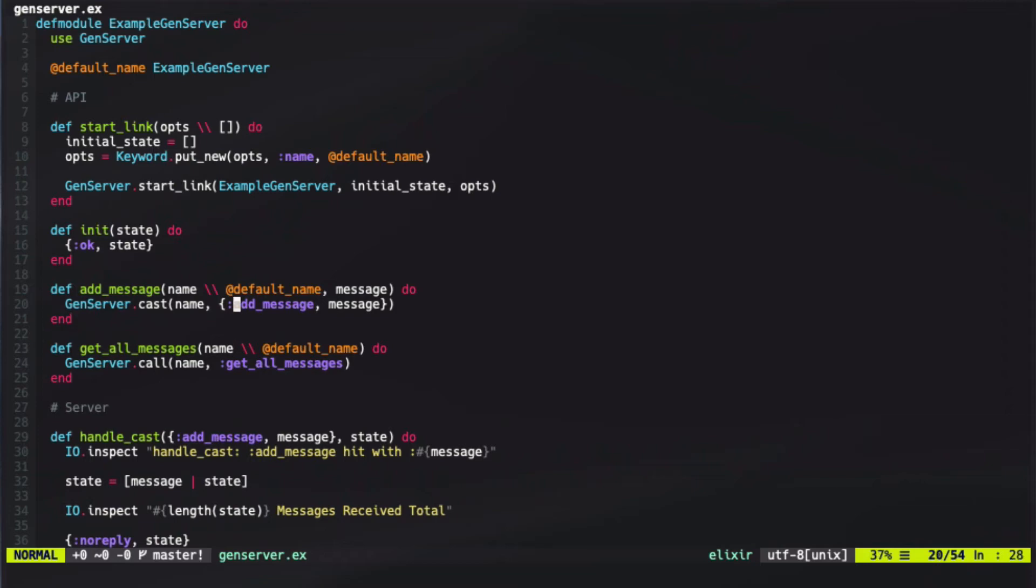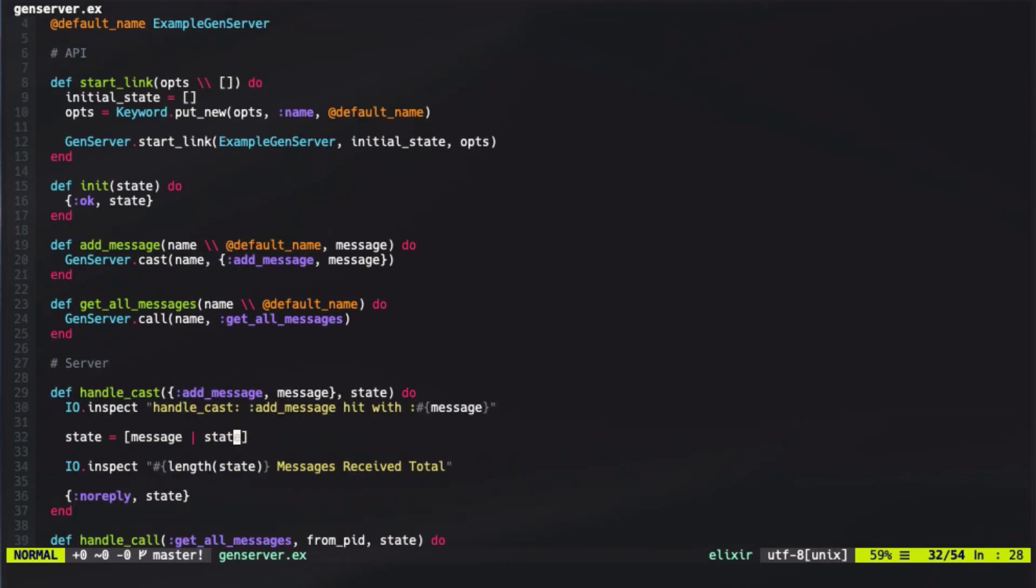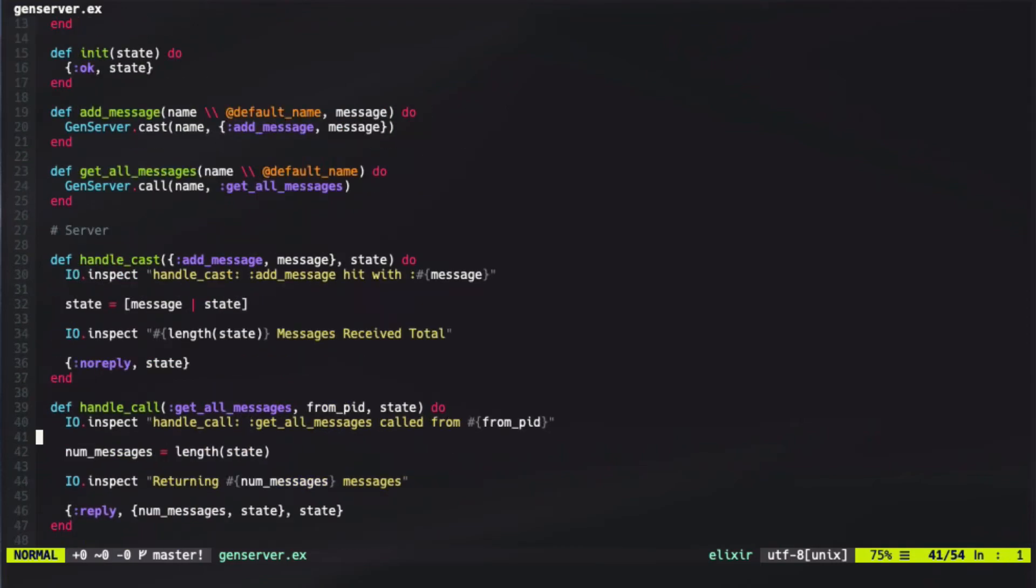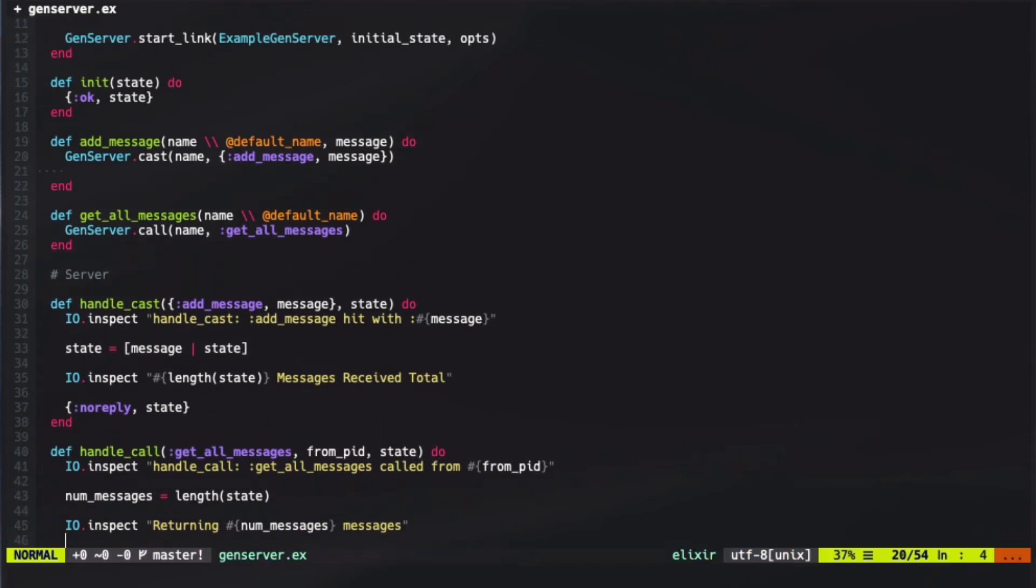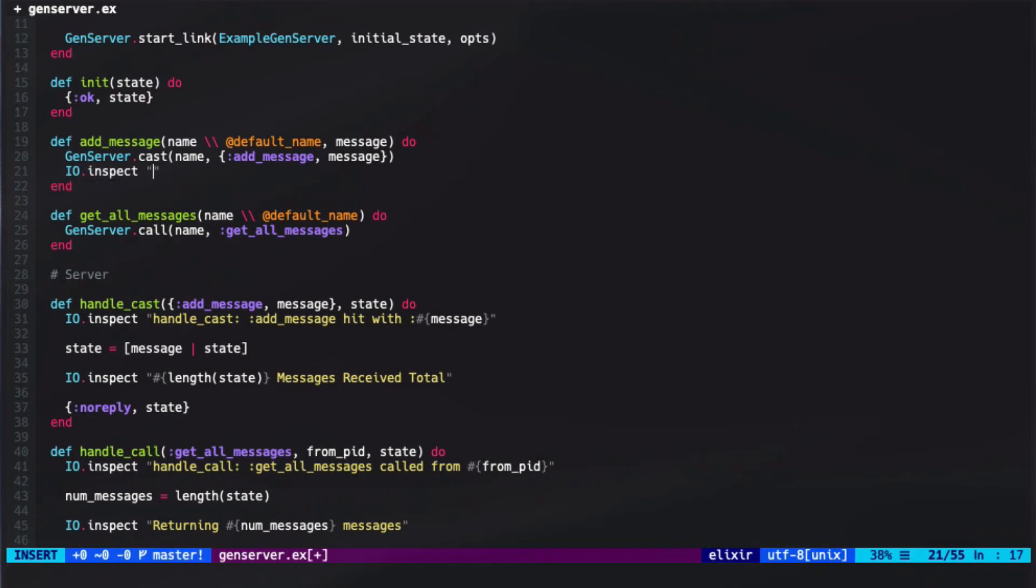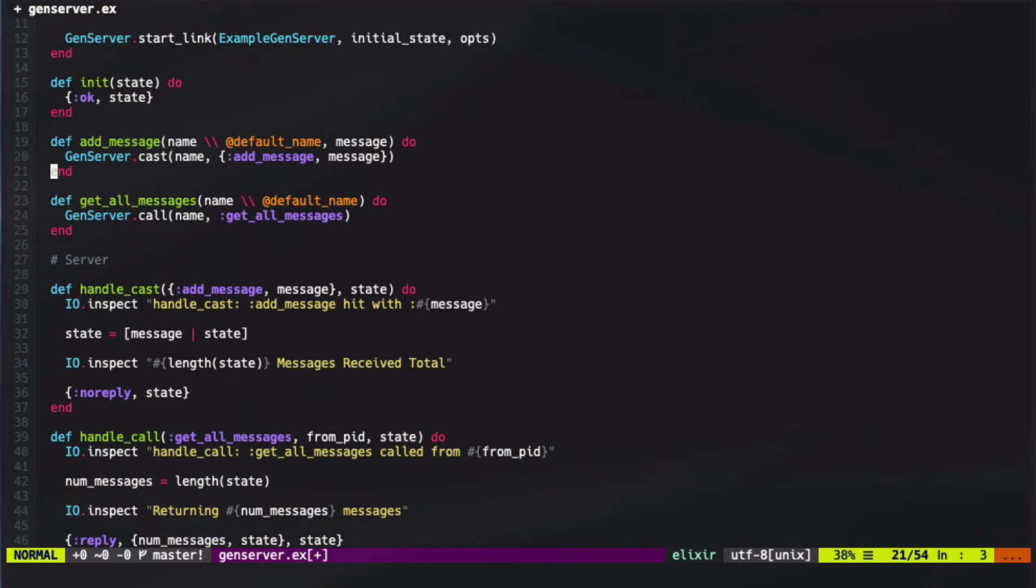You can then use two different functions, either cast or call, on those GenServers in order to be able to interact with them. When you cast to a GenServer, it does this asynchronously, which means the client doesn't wait for a response. So if I were to say cast and then io.inspect high, it would actually run this high before waiting for this cast to complete. If we want to wait for something to complete, we use call instead.